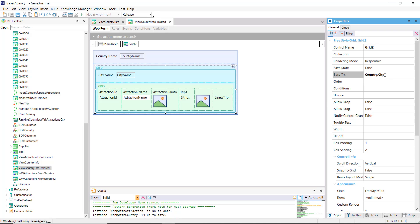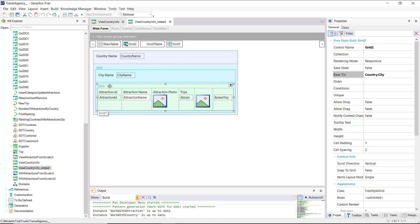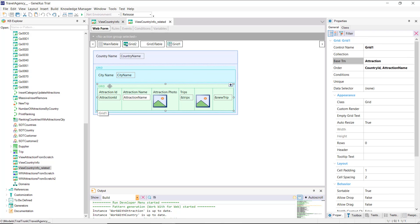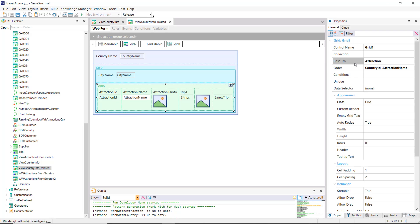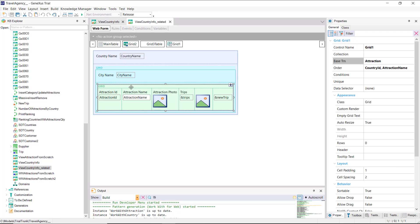This grid will run through the country city table, and for each city found, it will run the refresh and load of the second grid, the nested grid, which will then search for the attractions of that country city. There we can notice how the information is related.